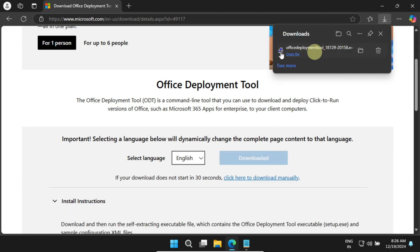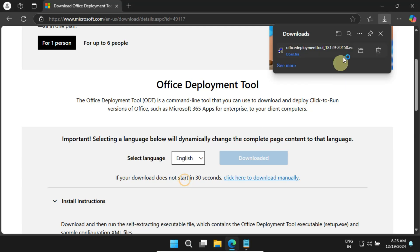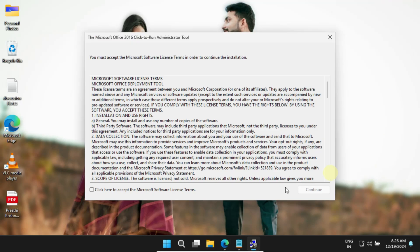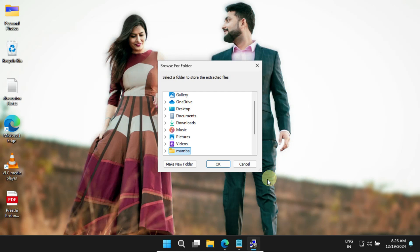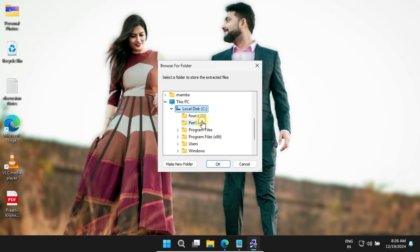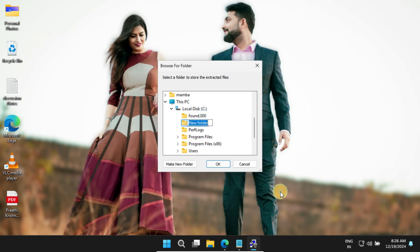Now, when the download is complete, double-click the file to run it. Just accept the terms and continue. Next, choose a location to save the files. I recommend creating a new folder named Office on your C drive, or any location that's convenient for you.